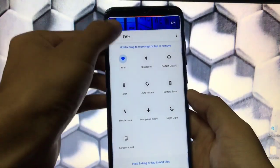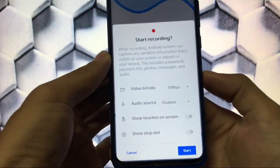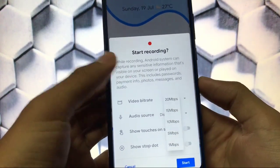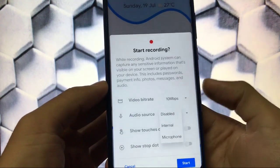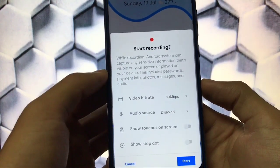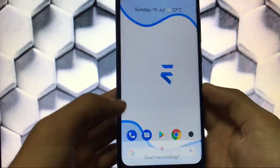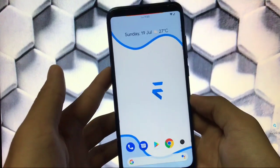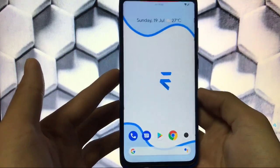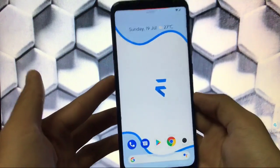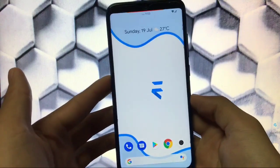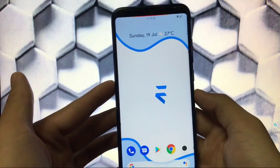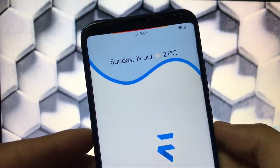Talking about the screen recorder option — just open it and you have options where you can adjust the video bitrate up to 20 Mbps, audio source from internal or microphone, show touches on screen, and show stop dot. If you want to record your screen, you can do it with this option. You can record PUBG and other things — this is quite helpful.